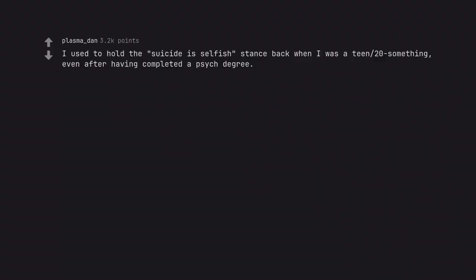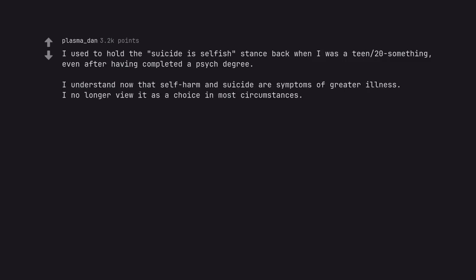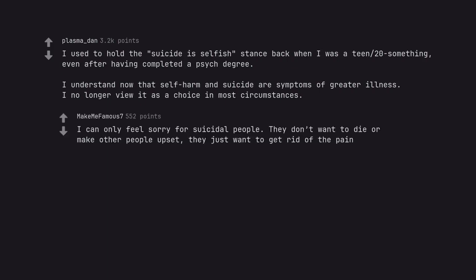I used to hold the suicidal-selfish stance back when I was a teen slash twenty-something, even after having completed a psych degree. I understand now that self-harm and suicide are symptoms of greater illness. I no longer view it as a choice in most circumstances. I can only feel sorry for suicidal people. They don't want to die or make other people upset, they just want to get rid of the pain.